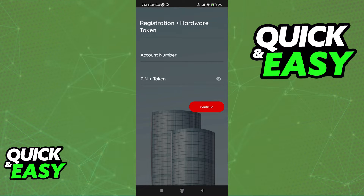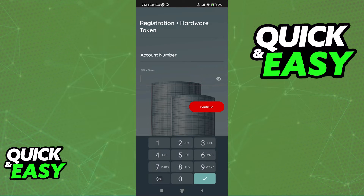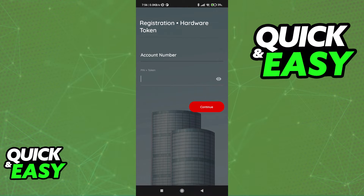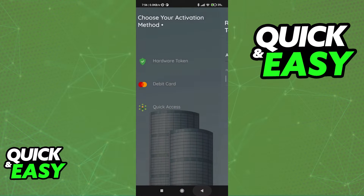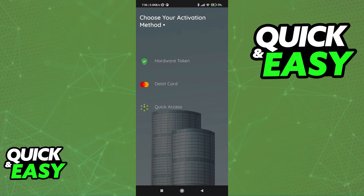First, if you select to register using a hardware token, you have to input your account number and then a PIN plus a token. After you are done, just tap continue and OTPs are going to be generated anytime you need to approve a transaction or manage your Zenith bank account.